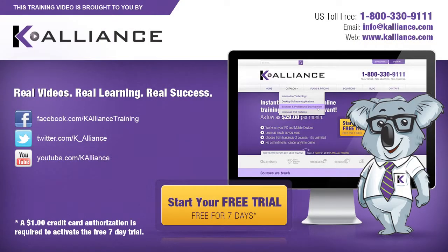This training video is brought to you by K-Alliance. K-Alliance provides high-quality instructor-led training videos for desktop, IT, and soft skills.